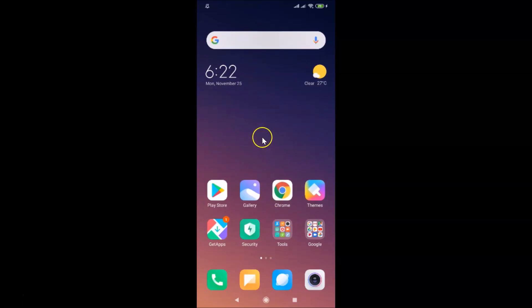That's it! In this way, you can easily lock the home screen layout in Redmi Note 7 Pro running MIUI version 11.0. Thanks for watching. If you like my videos, please support this channel by subscribing. Thanks, bye bye!